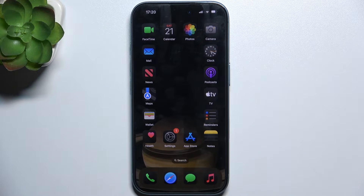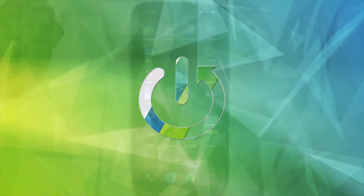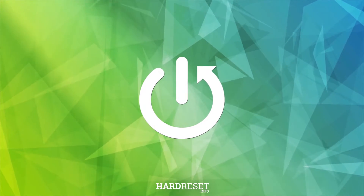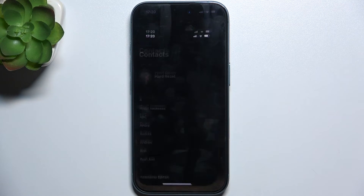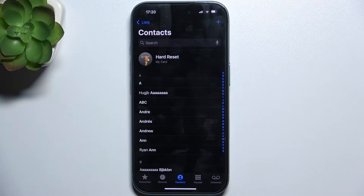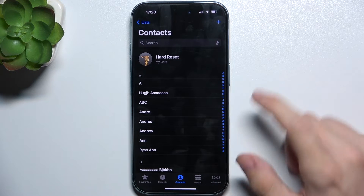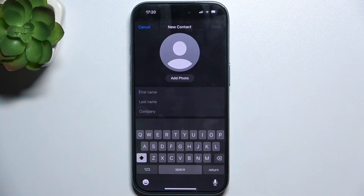Hello, in this video I'm going to show you how to create a contact on iPhone 16. To create a contact, go to the Phone app, then go to Contacts, and click on the plus in the top right corner.